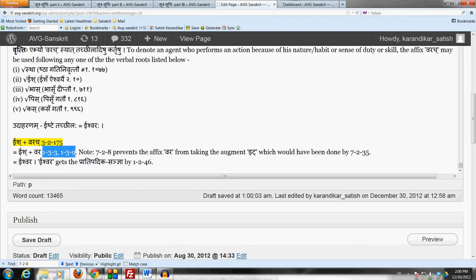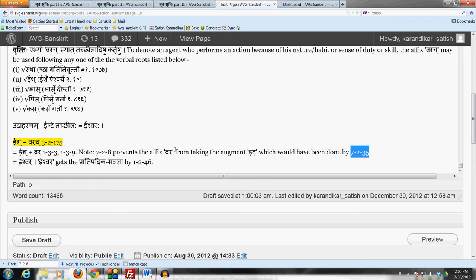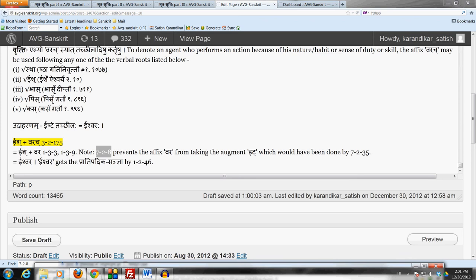Now at this point there would have been the possibility of Varachya taking the Idagamaha by 7-2-35 Ardhadhatukasiedh Mala Dehe. But Ned Vashikriti 7-2-8 stops that because the affix Varachya begins with the letter of the Vashpratyahara.